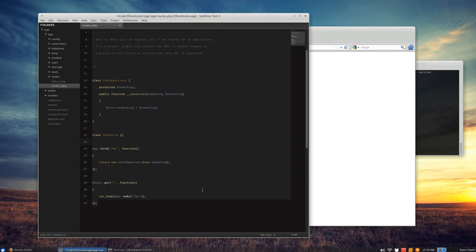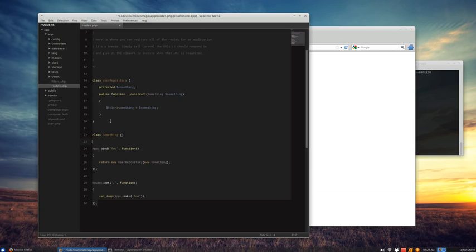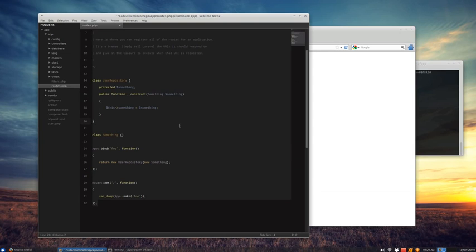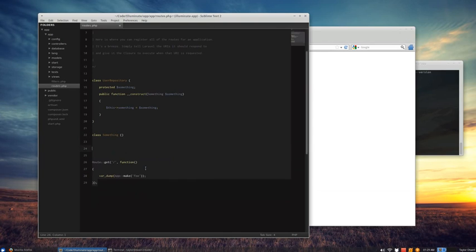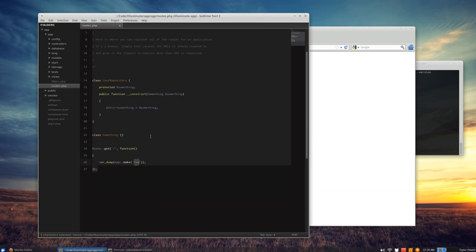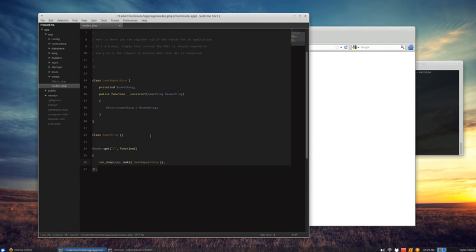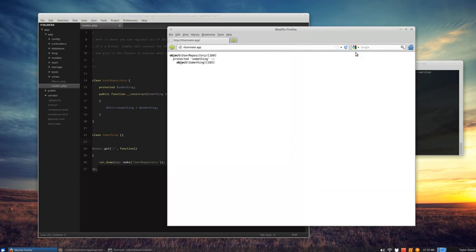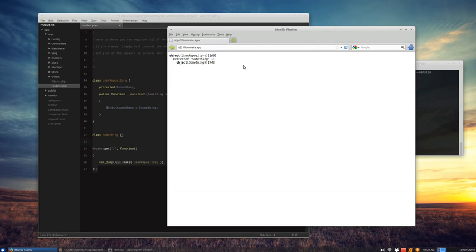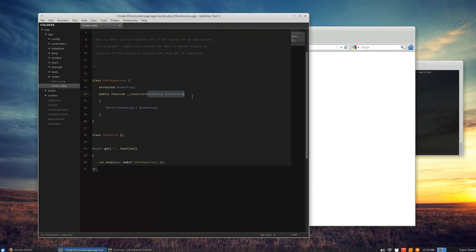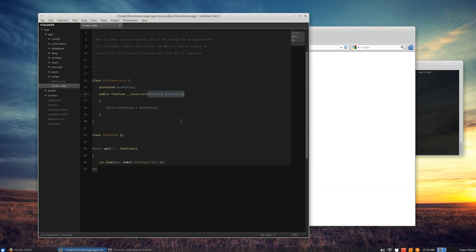It'd be great if our IOC container automatically could resolve these bindings for us. And that's actually possible in Laravel using PHP reflection. So the IOC container actually is smart enough to look at this constructor and say, hey, he needs an instance of something. I'll go ahead and pass that in. So let's go ahead and take a look at that. Let's just get rid of this binding entirely. And we're still going to say app make, but instead of foo, let's just say user repository, which is the name of the class. Now I'm asking the IOC container to make an instance of this class. And let's see what we get back here. You can see we get the exact same thing. So the IOC container was smart enough to look at this constructor, say, hey, he needs an instance of something and automatically pass that in for us. We didn't have to manage that constructor.